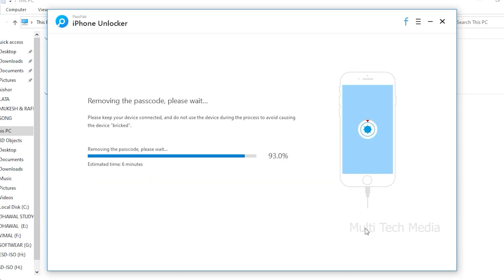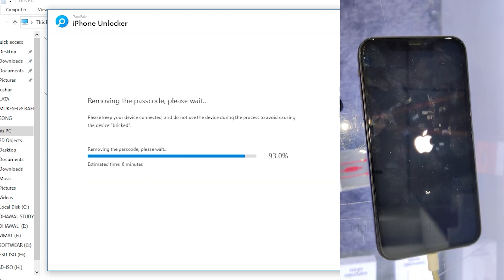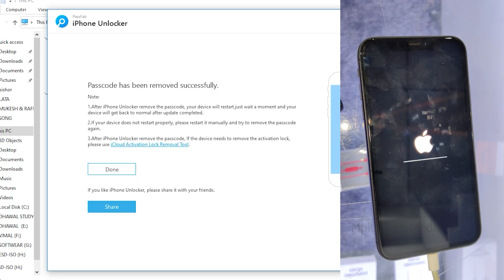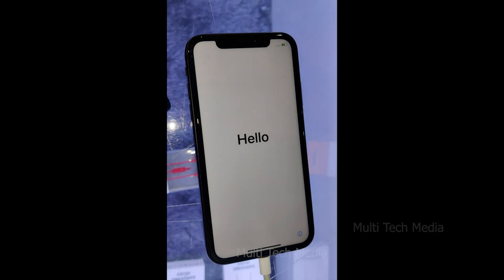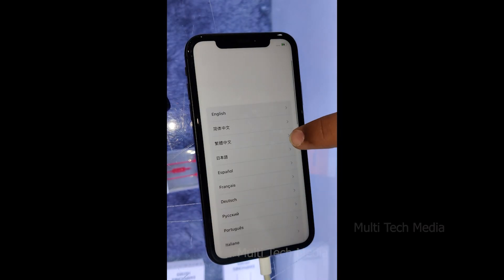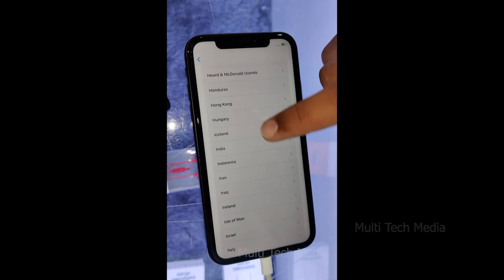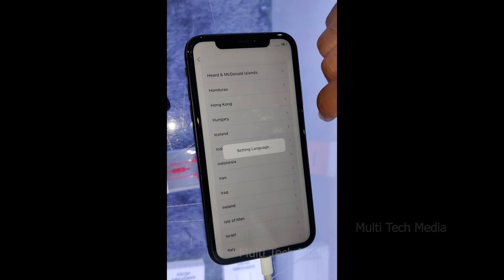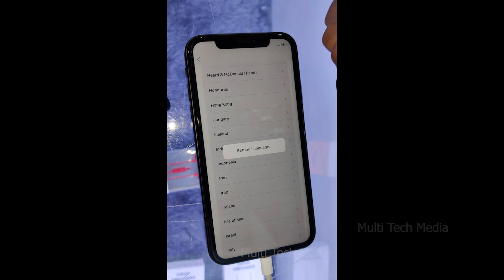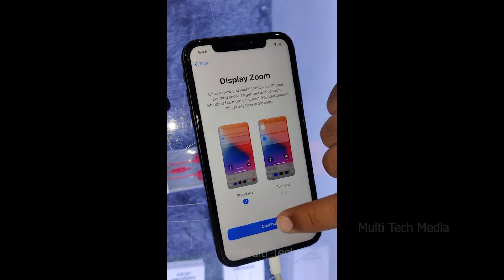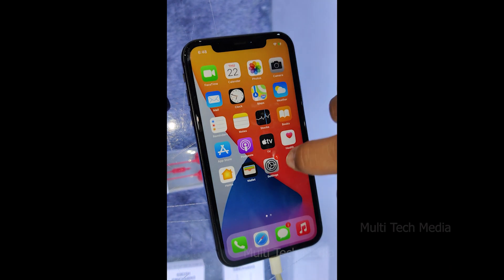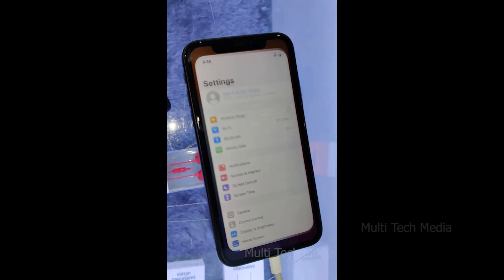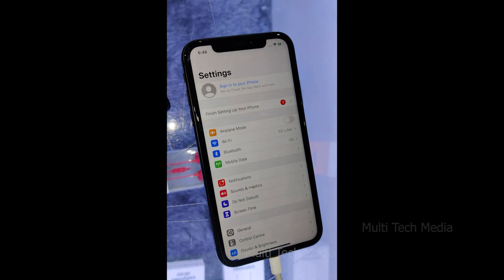Now you can open your device without password and set up a new password or Touch ID or Face ID for it. It is very easy to use, no tech knowledge is required. Just connect your iOS device, and in a few clicks your iPhone or iPad is unlocked.